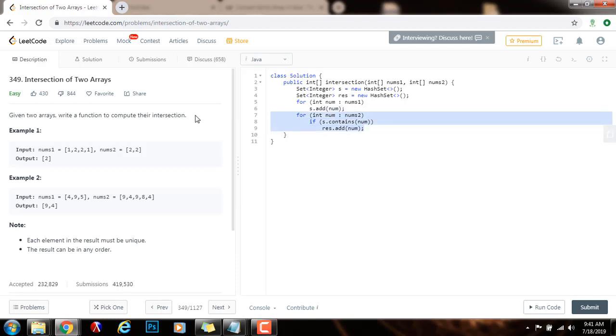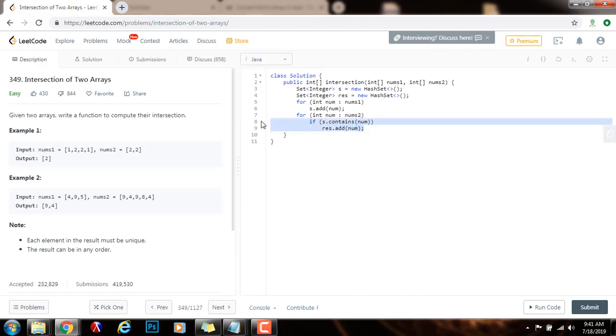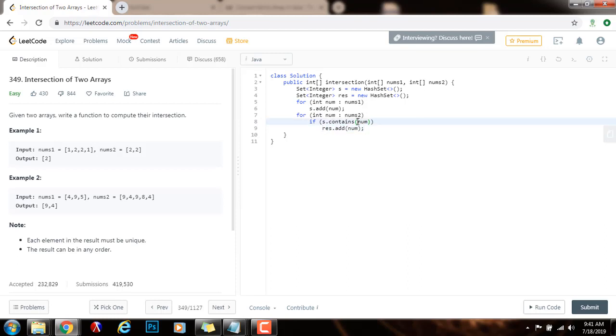As you can see, checking if the set contains num takes big O of one time, or constant time. So that's why this is efficient. And then I put that element into the result set because I don't want to have duplicates in the final result.